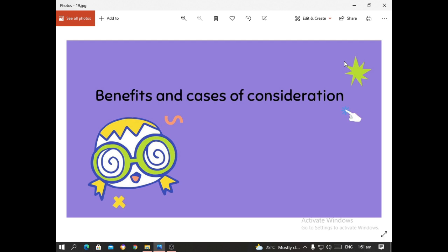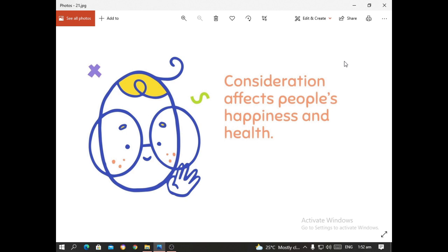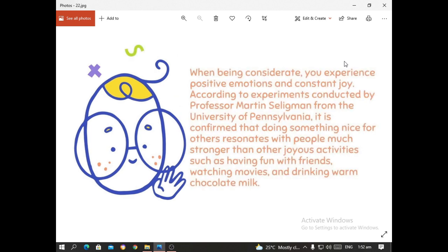Benefits and Cases of Consideration. 'Kind words do not cost much, yet they accomplish much,' according to Blaise Pascal, a French mathematician and philosopher. Consideration affects people's happiness and health. When being considerate, you experience positive emotions and constant joy. According to experiments conducted by Professor Martin Slyman from the University of Pennsylvania, doing something nice for others resonates with people much stronger than joyous activities such as having fun with friends, watching movies, and drinking warm chocolate milk.